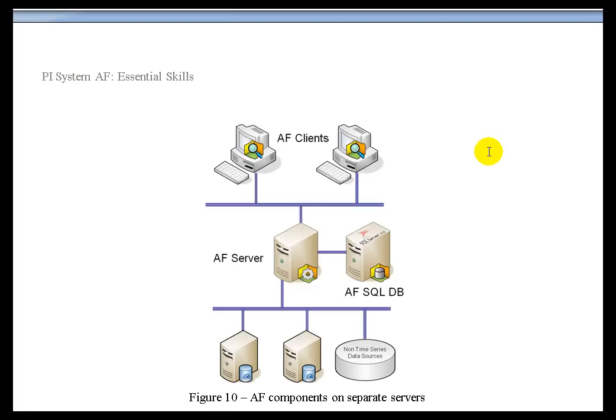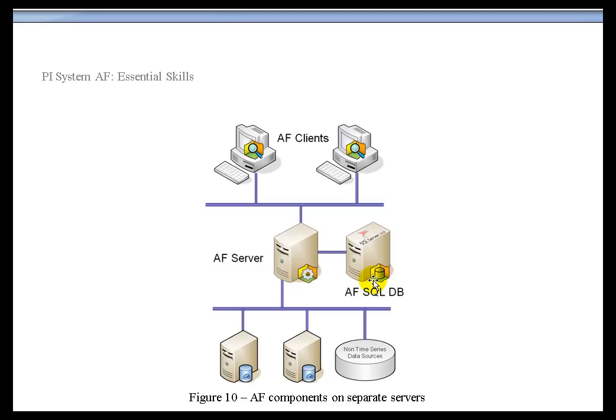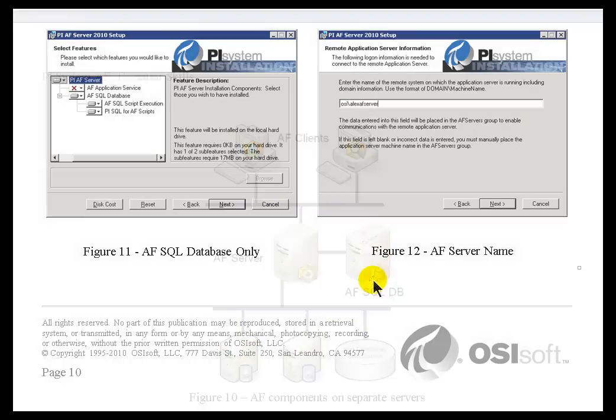Let's now take a look at what would happen when you're installing AF Server on one computer and the AF SQL Database on a second machine. Again, that would be the machine that's running Microsoft SQL Server. So, what do we do when that happens? Well, what we're going to do is run the same executable, but we're going to kind of split where things go during that executable installation. We'll actually run it twice on the different machines.